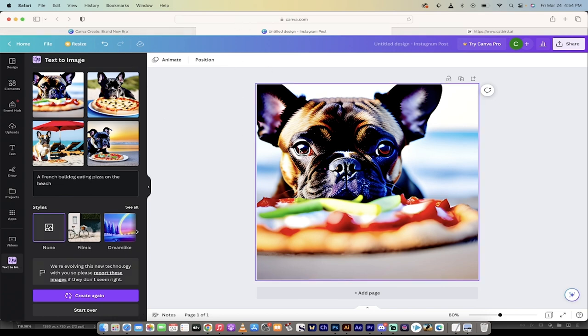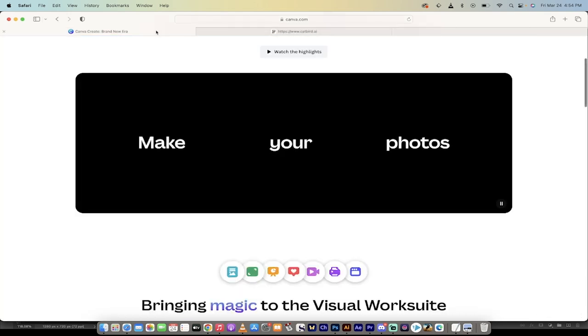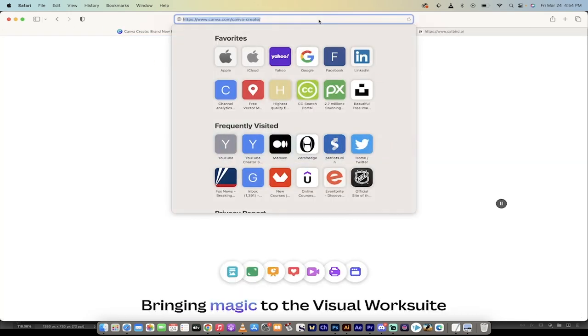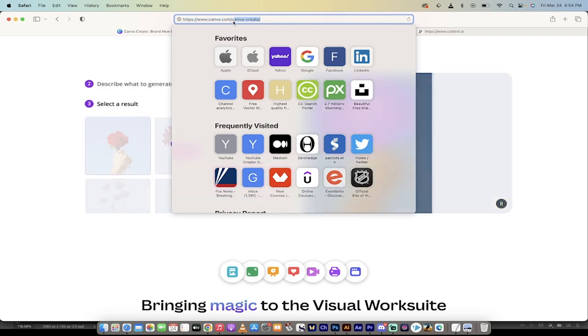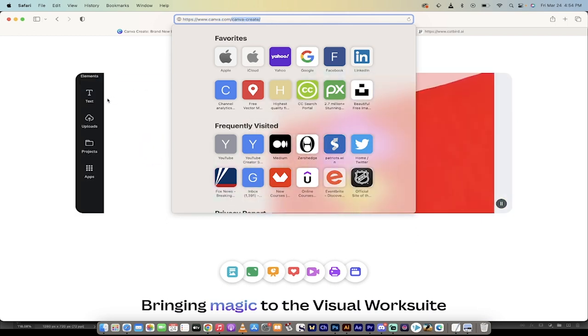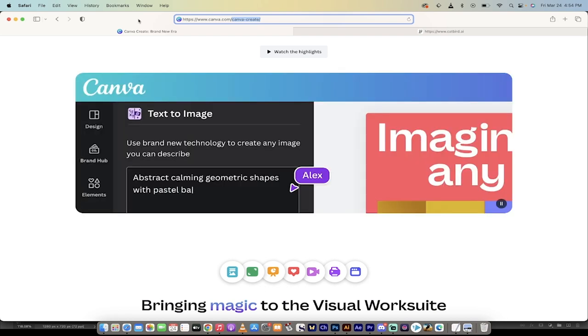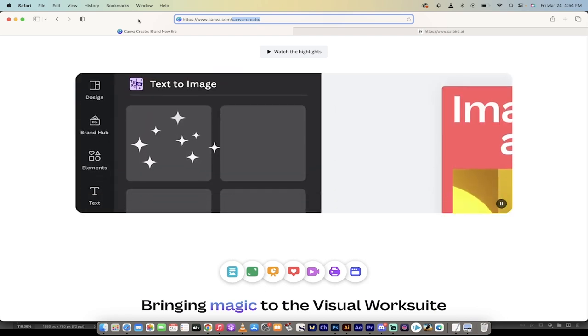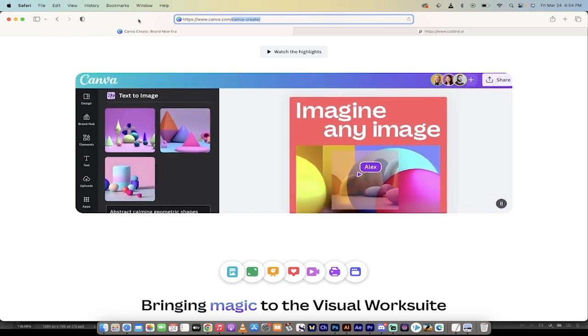So the first step here, this is an example I just did. Let's get into it. We start off on canva.com, but please keep in mind it has to be forward slash canva dash create. I'll put a link in the description below. It's currently not available on the homepage, although that could change at any time. So I'll put both links in the description.